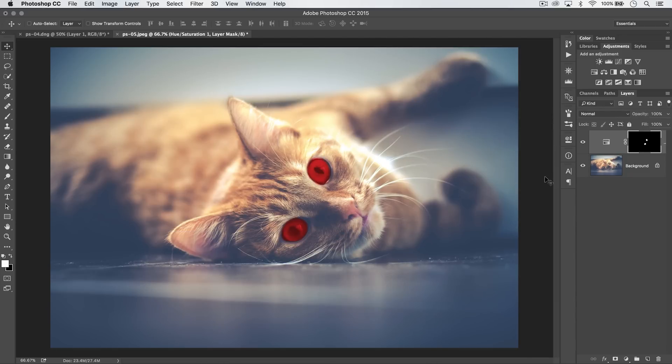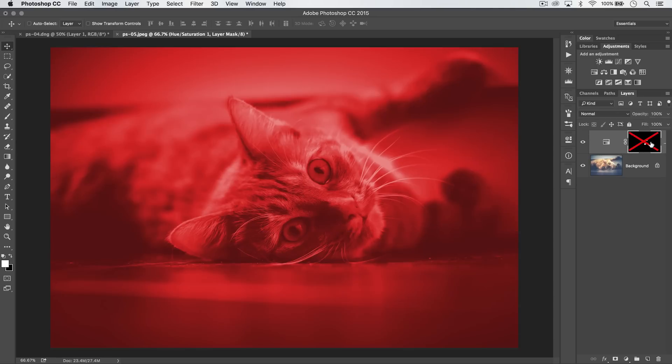The other thing is you can temporarily disable a mask without getting rid of it or without shutting the layer off by holding down the SHIFT key and selecting the mask. You can see it gets rid of the mask while still leaving that layer active.